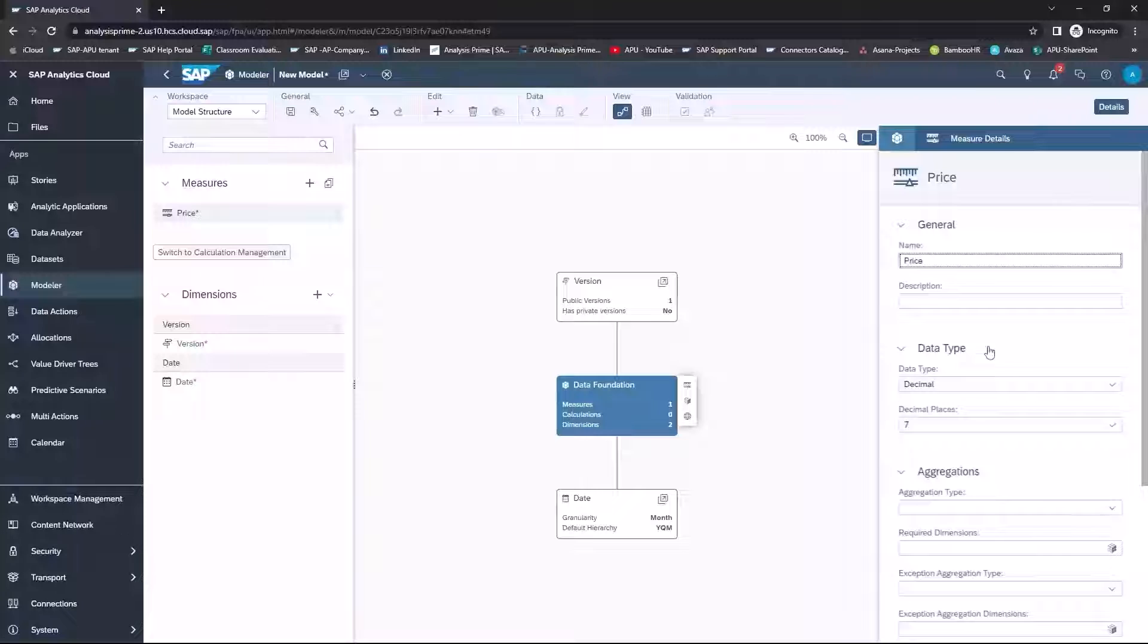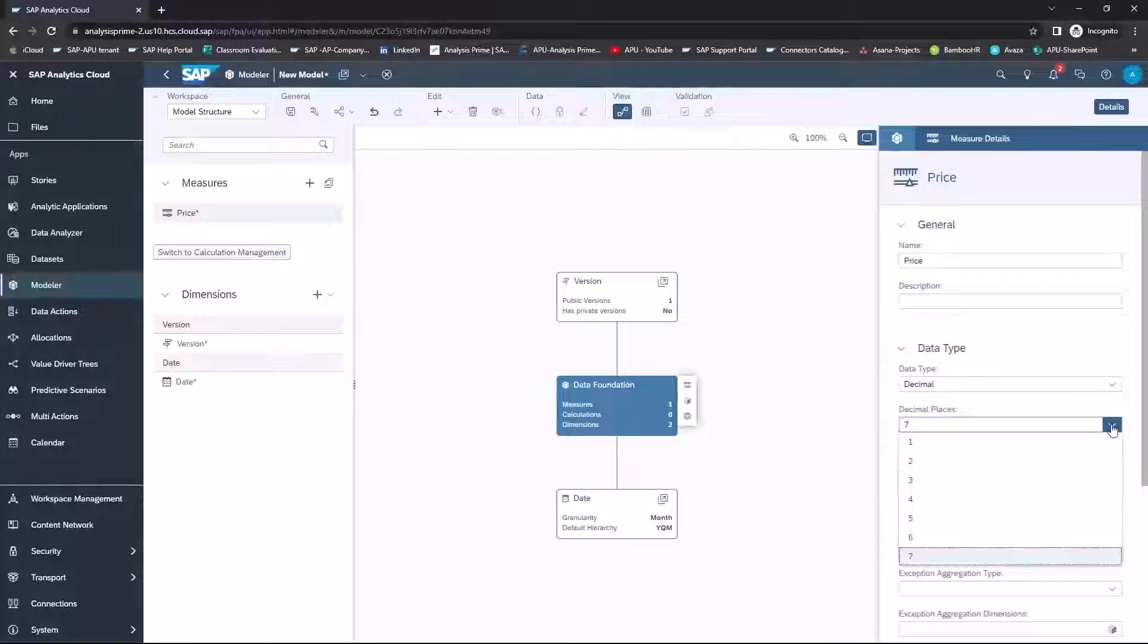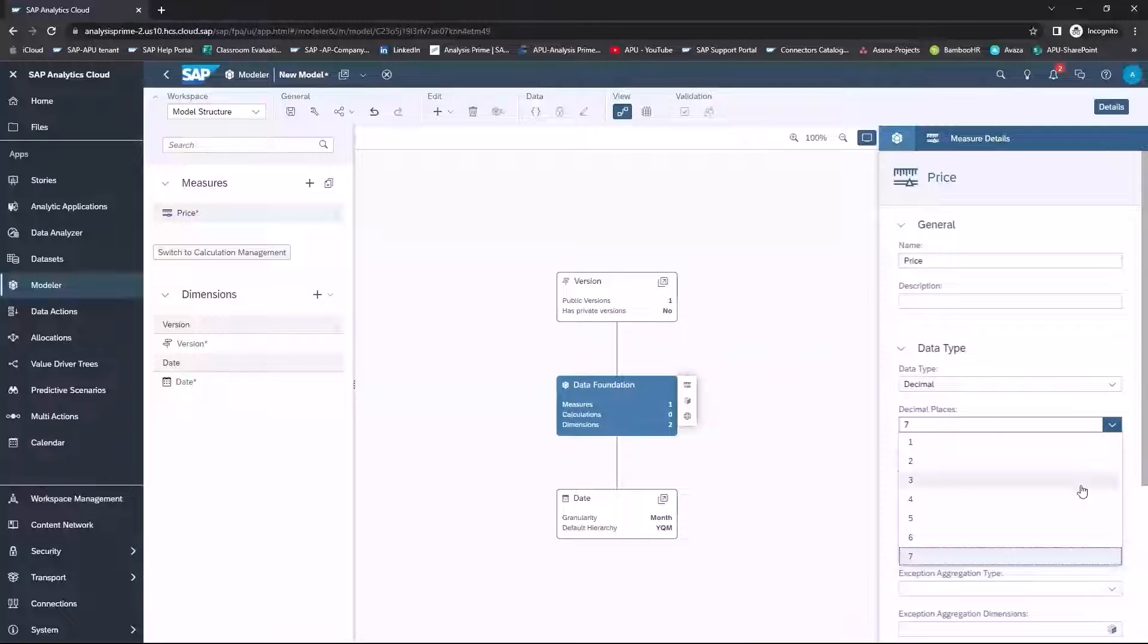And we're going to have a decimal available to us. If you wanted to change the number of decimal places you can, it can be anywhere from one to seven.